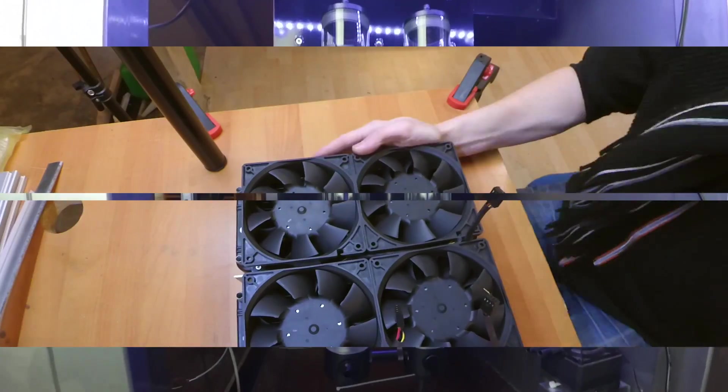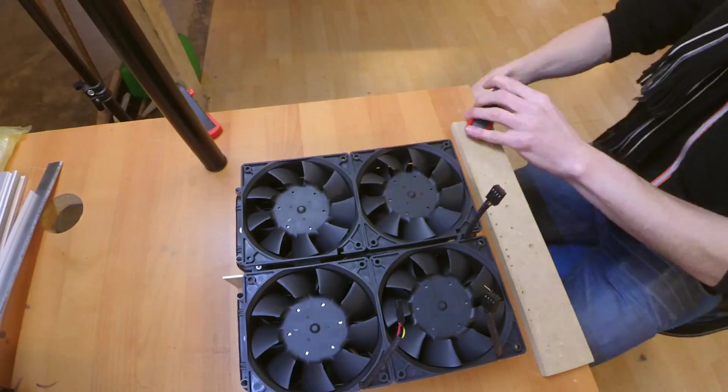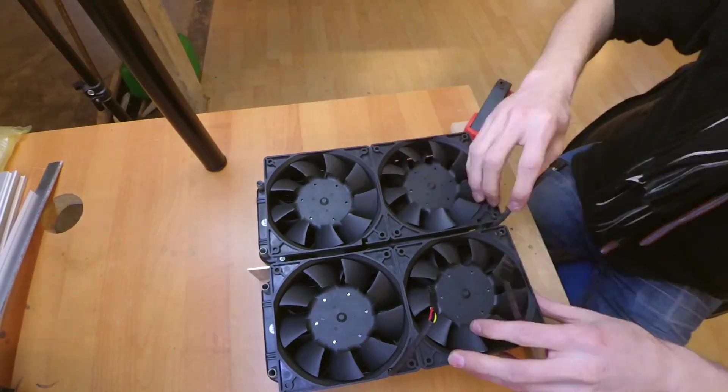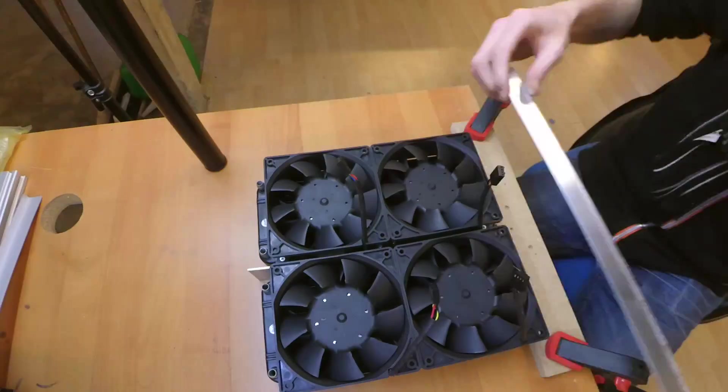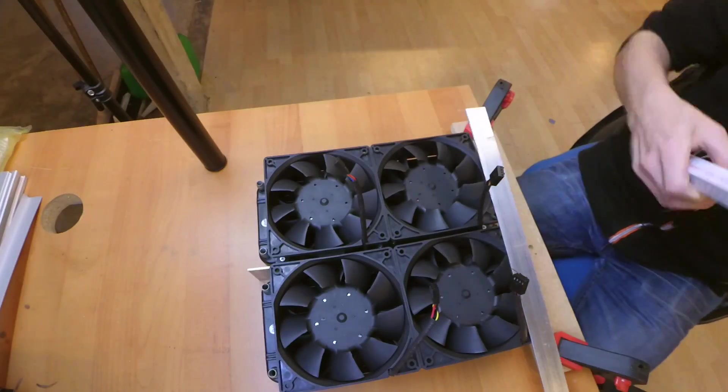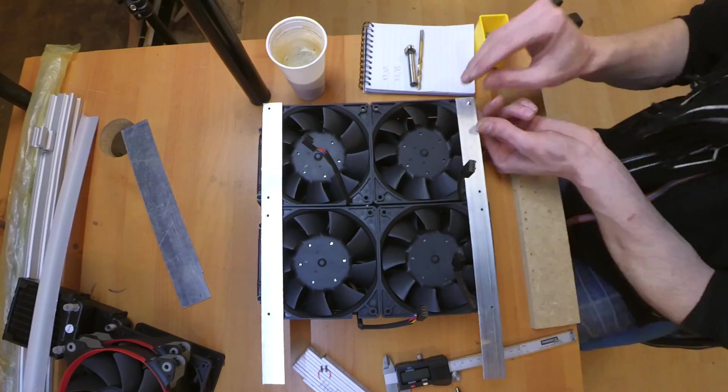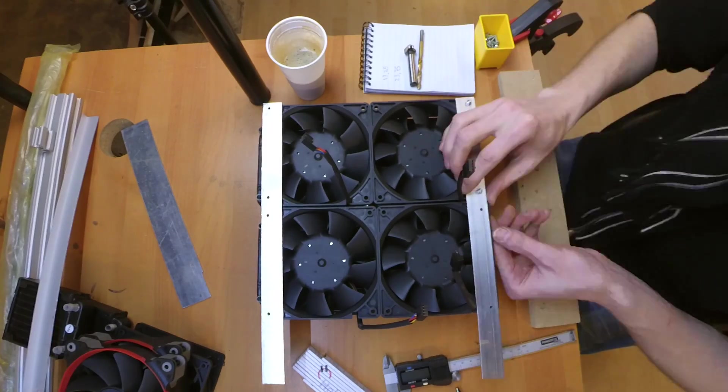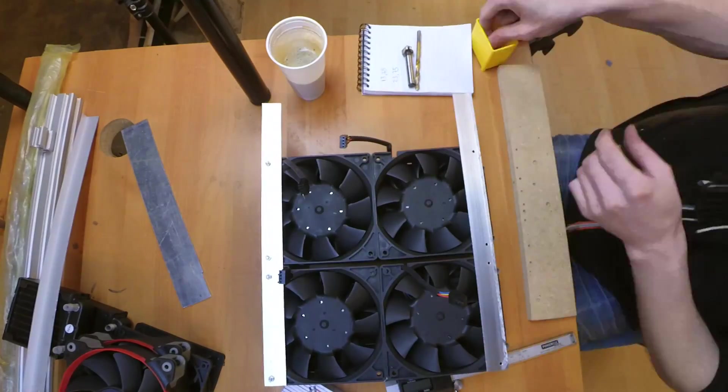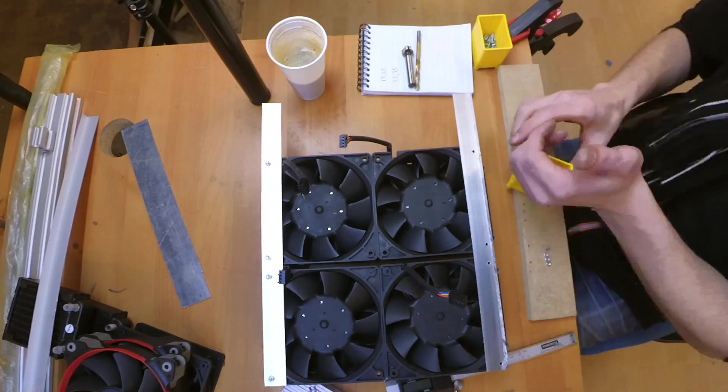Next up was the two 240 millimeter radiators and the four very powerful Delta fans from China, so probably not the real deal but they are really powerful and loud.